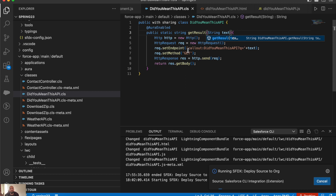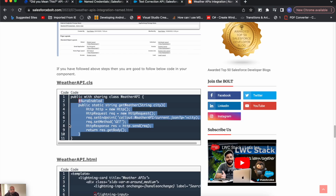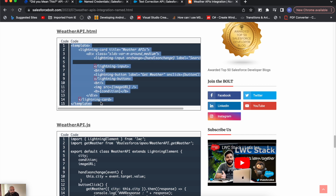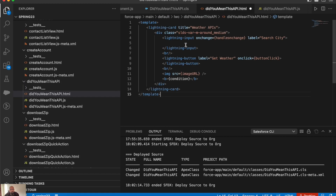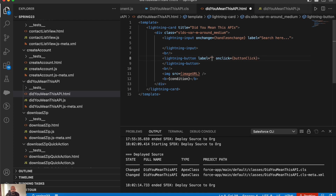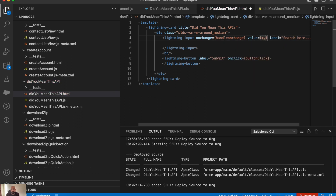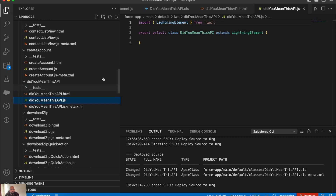On the component side, I'll create a text box with a value, and on clicking the Submit button we'll pass the value to this API and get the corrected text back. I'll copy a similar component structure and paste it into my component, naming the source 'Did You Mean This API'. I'll modify 'getWeather' to 'submit', remove any image elements, and add the value binding to my text field.